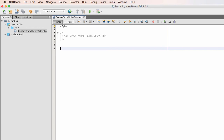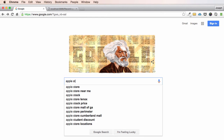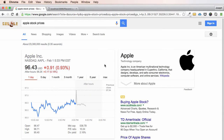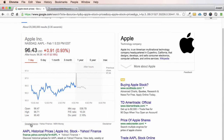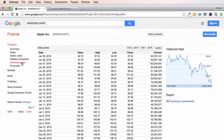Hello everybody, today I want to show you how to pull historical stock market data using PHP. First, we want to start by going to Google and doing a search for Apple stock prices — this is the company I'm going to use in my example today. Go to Google Finance; on the left hand side you'll see a link that says 'historical prices', click on that. On the right hand side you'll see an option to export this data to a CSV file.